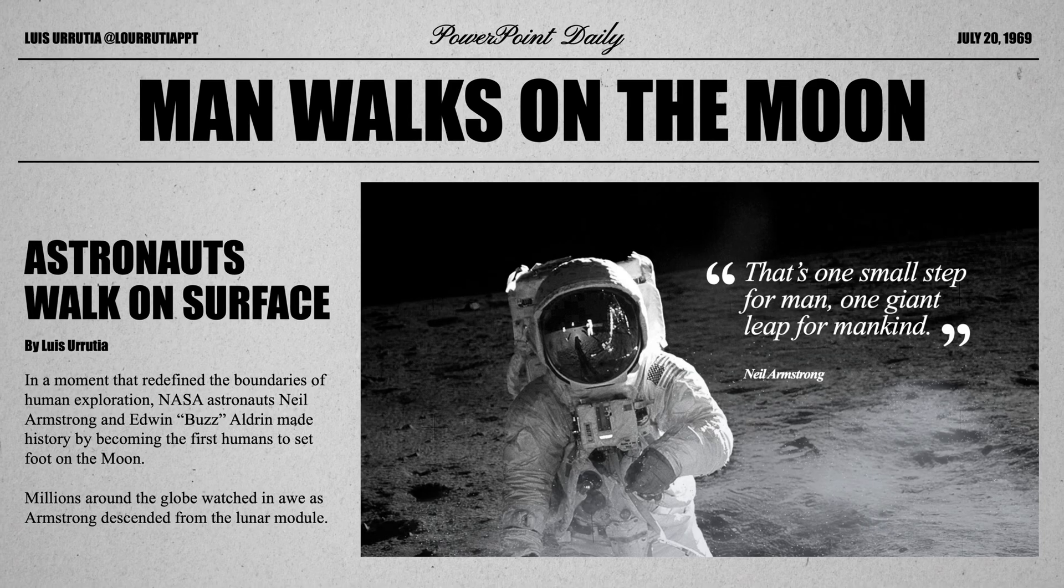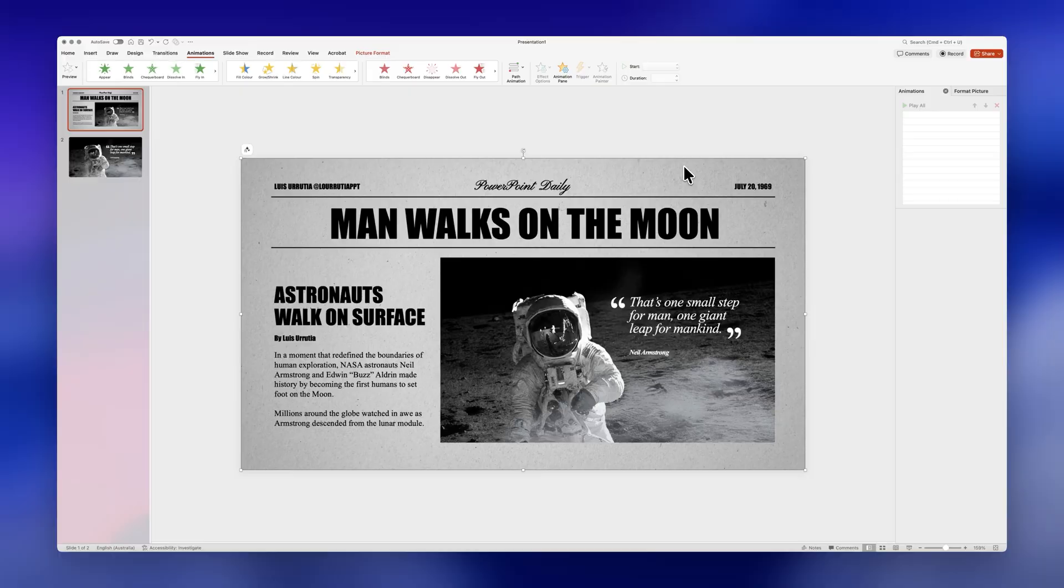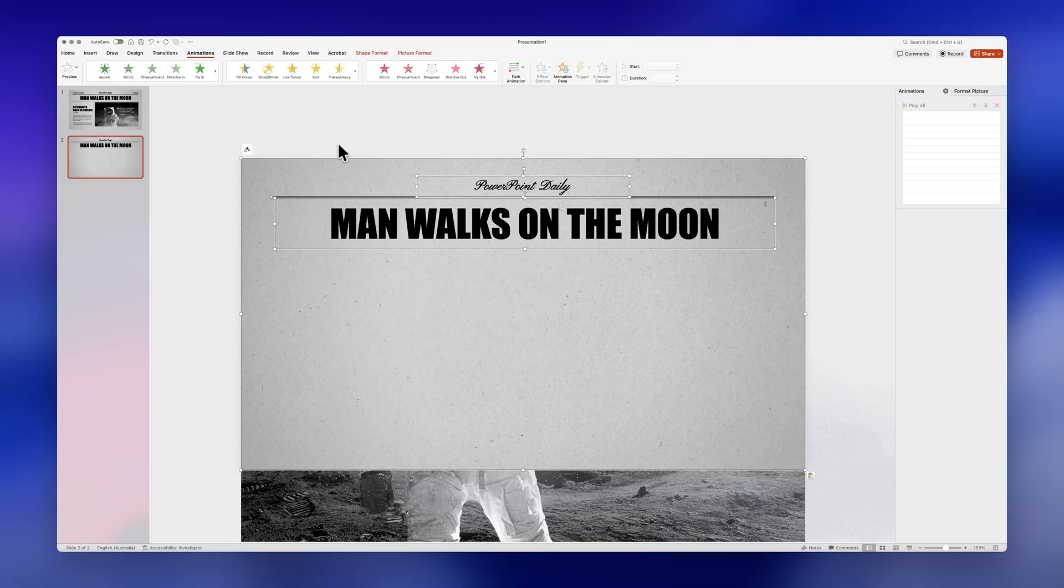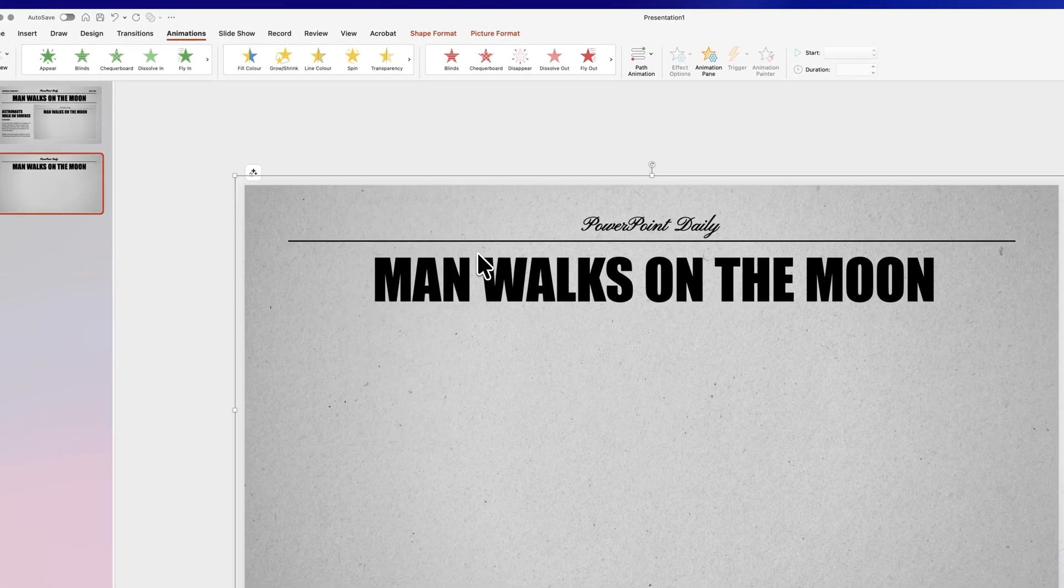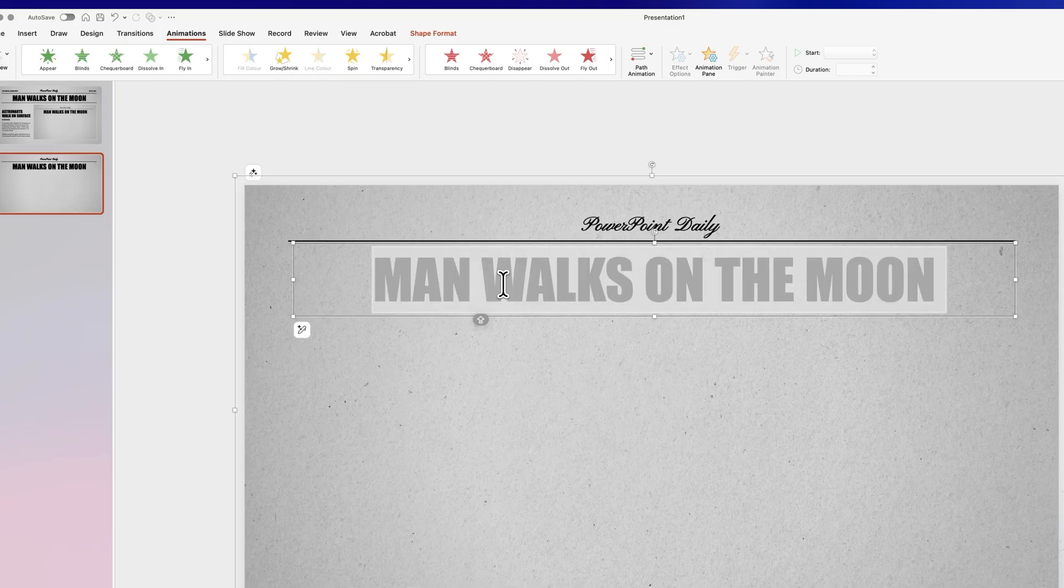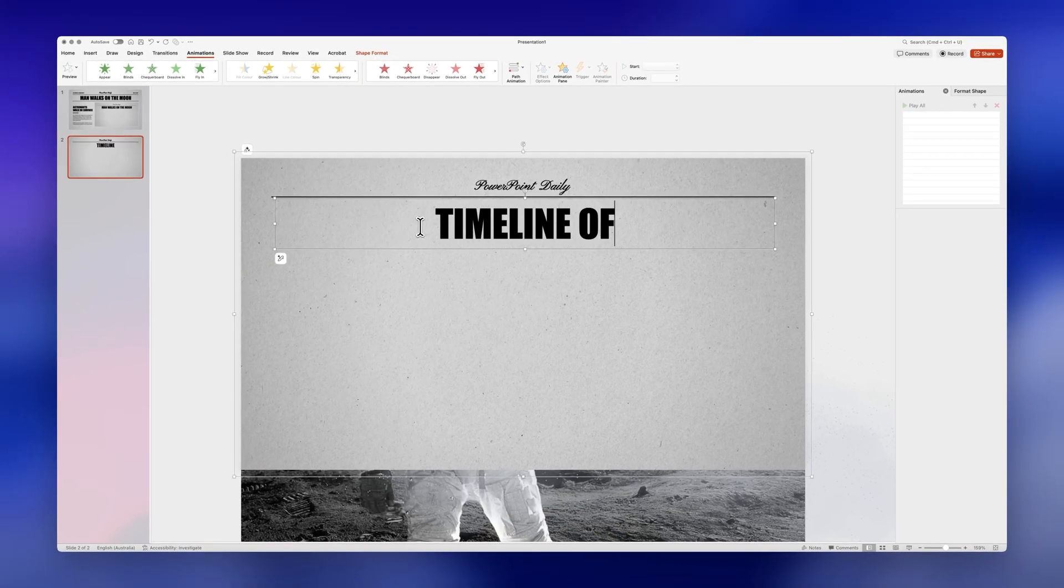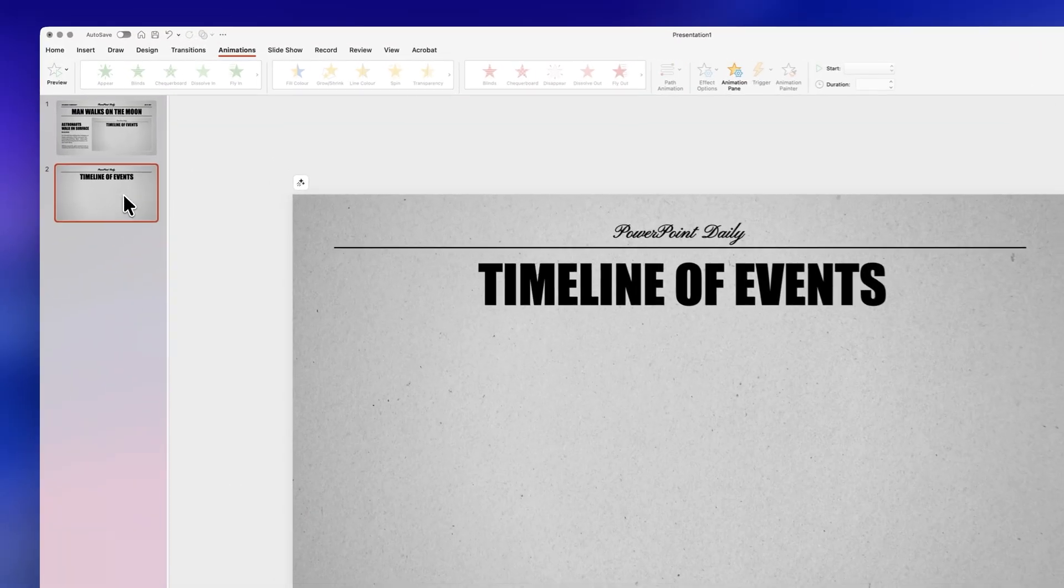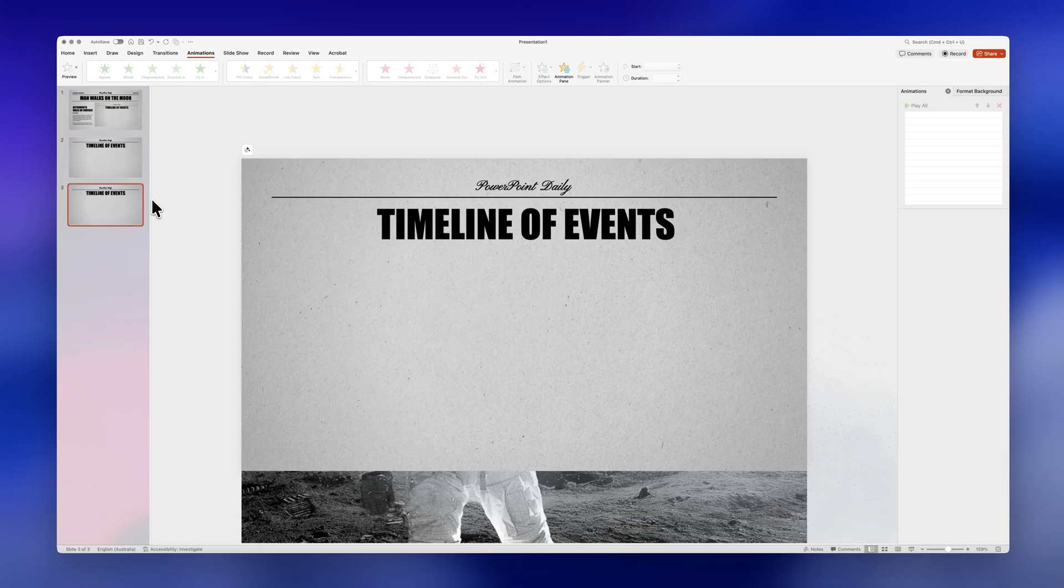This will get slightly more complicated so stay with me. Holding shift on your keyboard you're going to select the newspaper texture the top line the title of your newspaper and the headline and you're going to paste it to the second slide like this with ctrl v so it's easier to work with. All of these we're going to group everything together like this then you can replace the title to something that makes sense as we're going to showcase some different bullet points. In my case it will be a timeline of events. All right let's duplicate this slide with ctrl d on your keyboard.